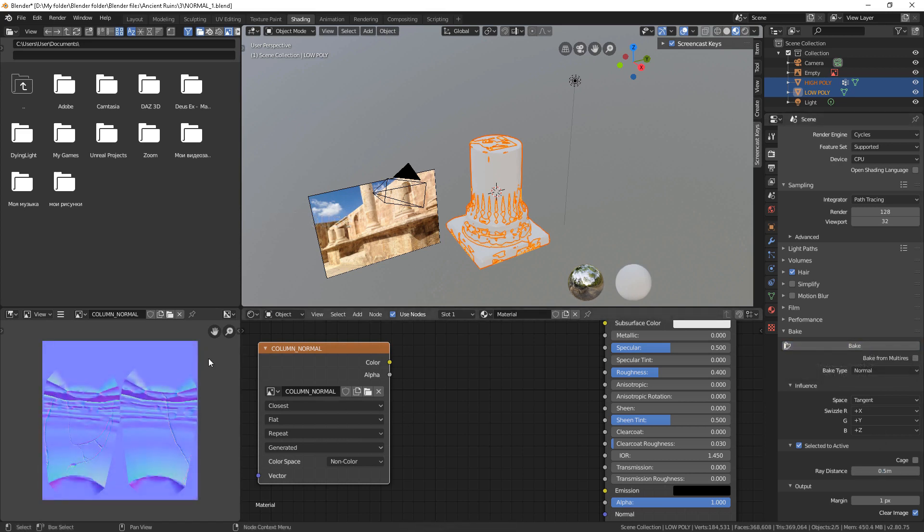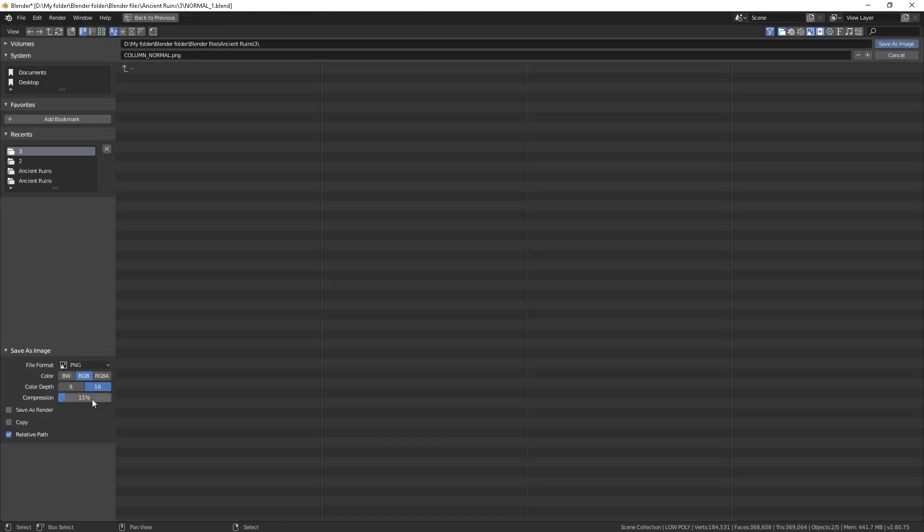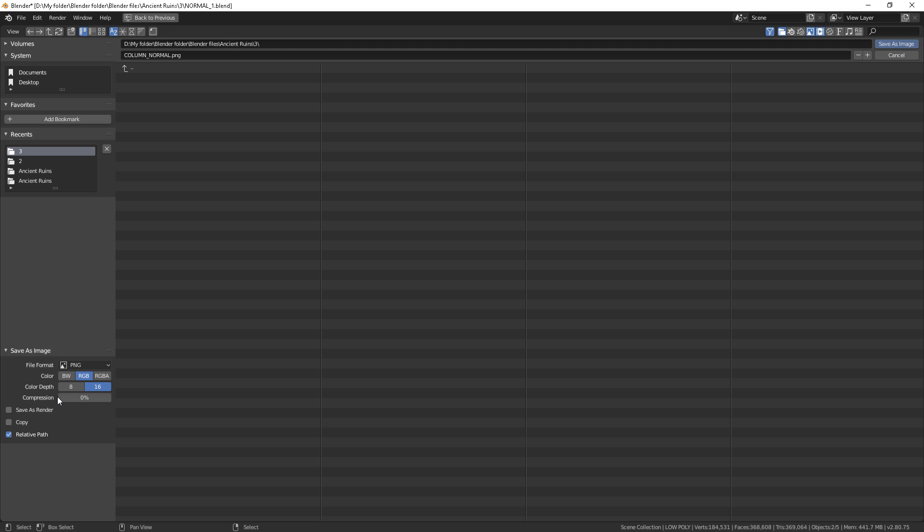Now it looks okay, and we have to save it. I choose maximum quality for the normal map. However, RGB is enough.